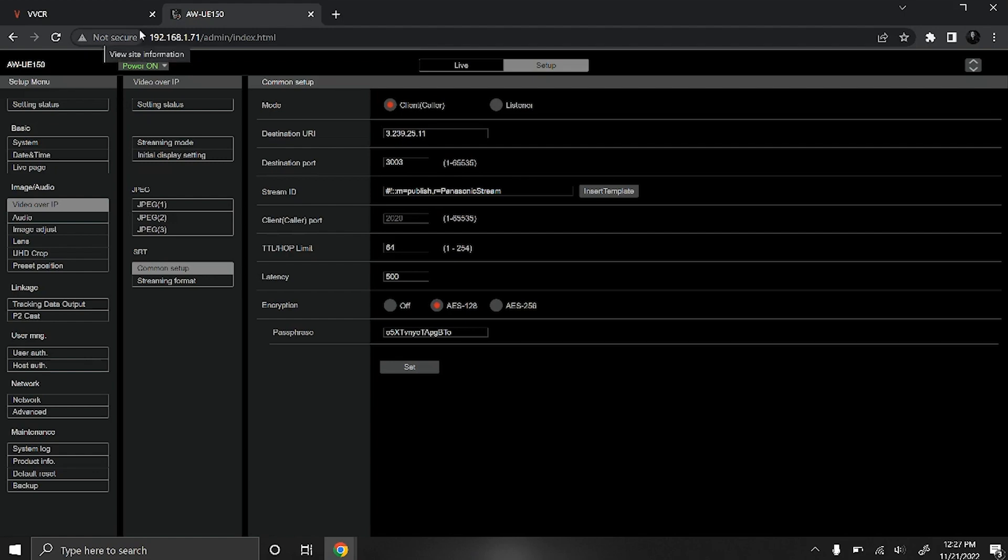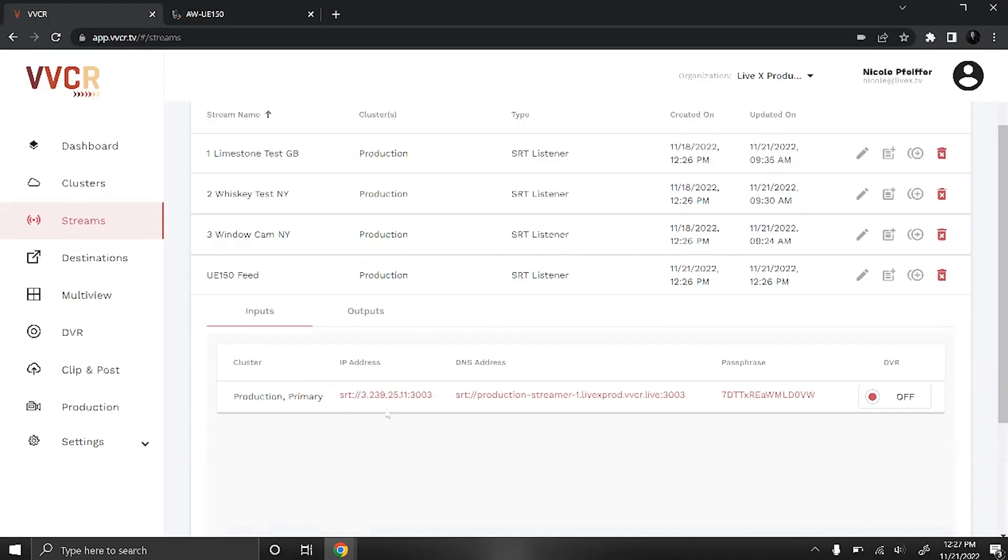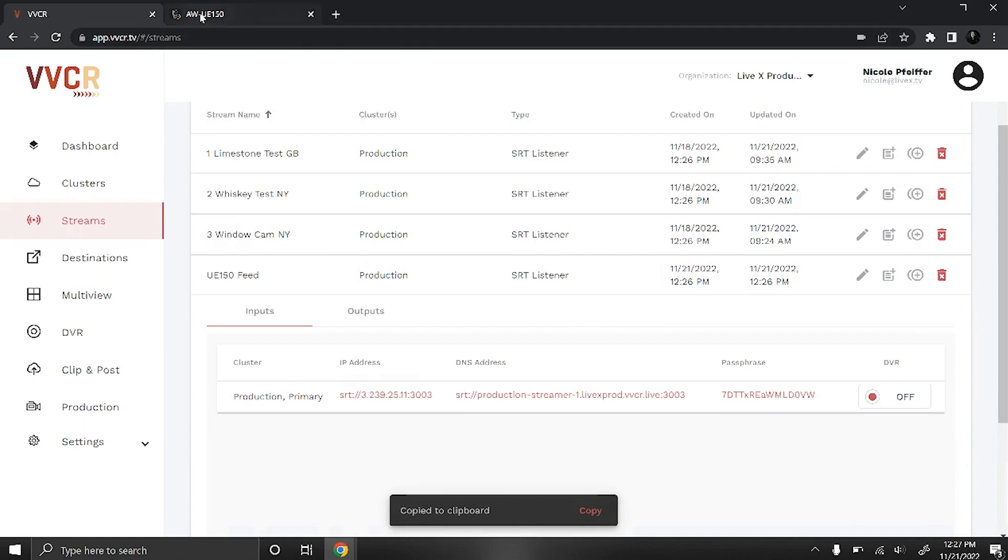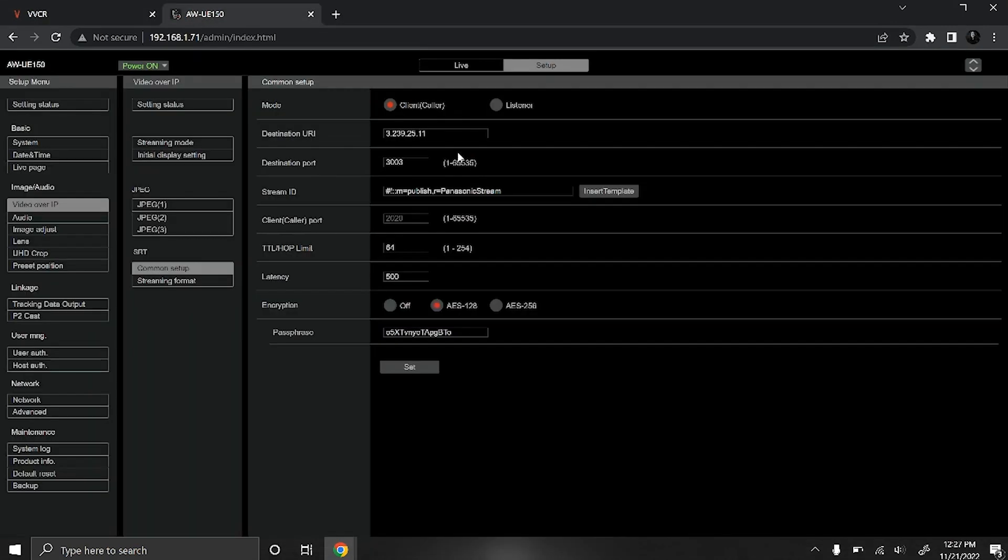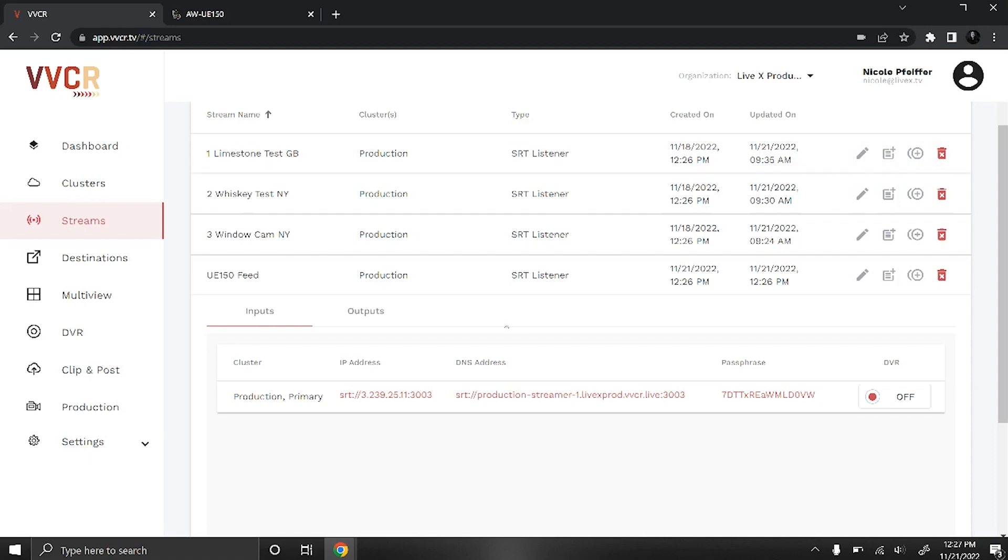Select common setup and then you'll need to grab your IP address and port number from VBCR and paste that under destination URL. Adjust your IP address, make sure the SRT colon is not there, and then that was 303, that's the correct port number. Then you can go back to VBCR.